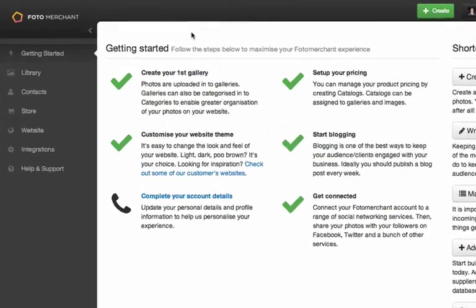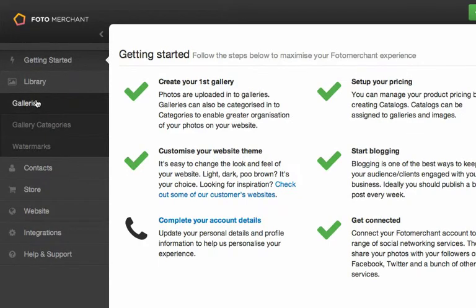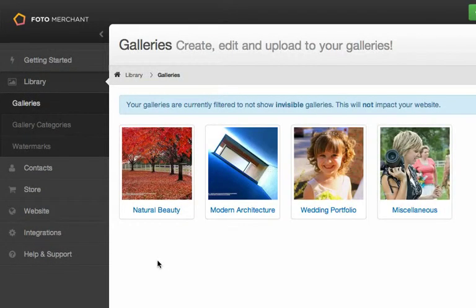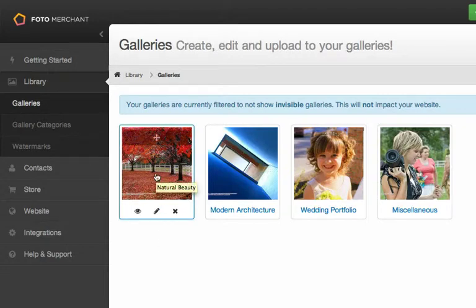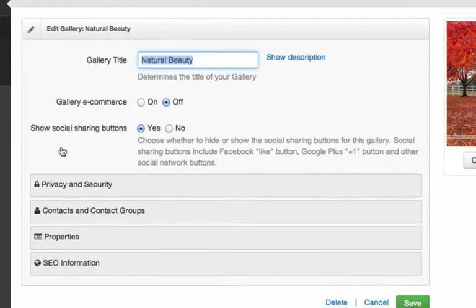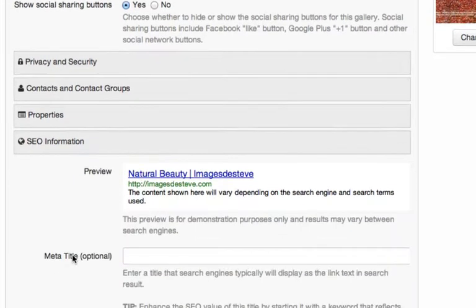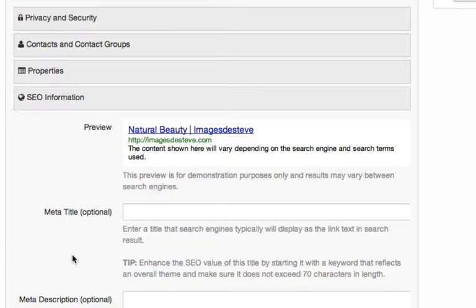Right, so let's make a start. I'm going to move over to the Libraries tab, and then down to my Galleries page. Here I'm just going to work with my first gallery, Natural Beauty. I'm going to hover the mouse over the gallery and hit the Pencil Edit icon, and that is going to bring me to my Edit Gallery section. At the bottom here, we have SEO information.